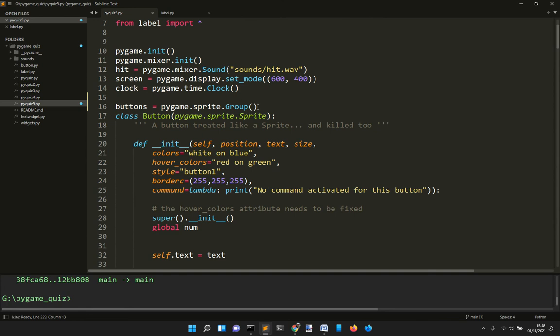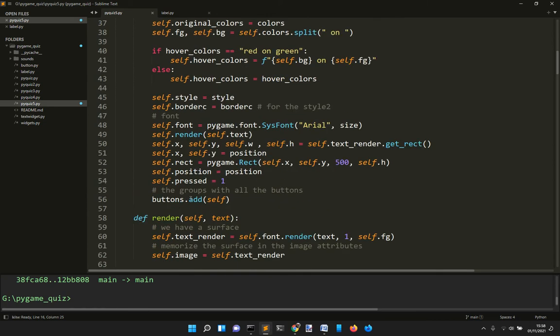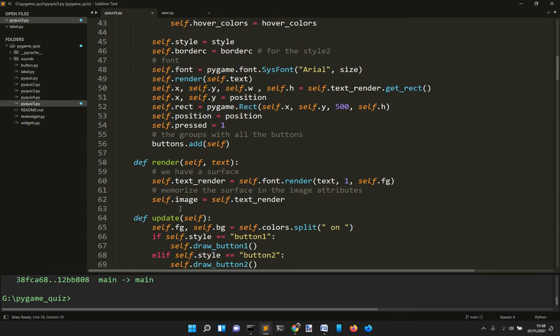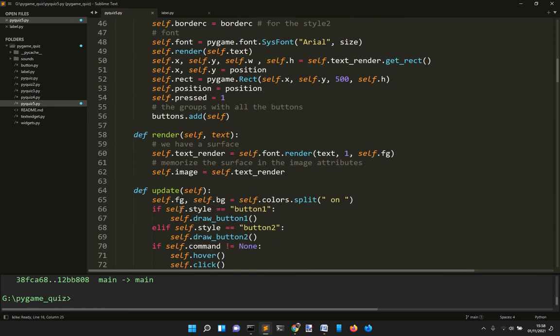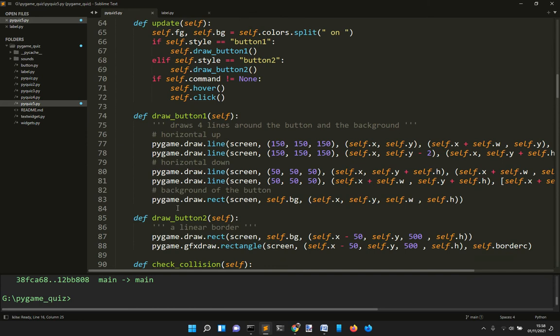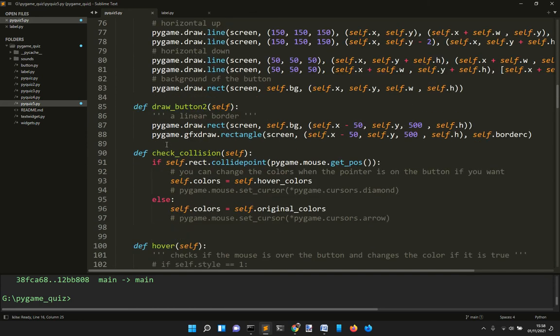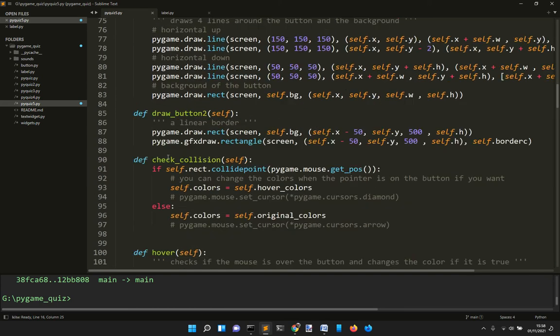It uses pygame.sprite.group to group each button into this list of objects, and I draw them.